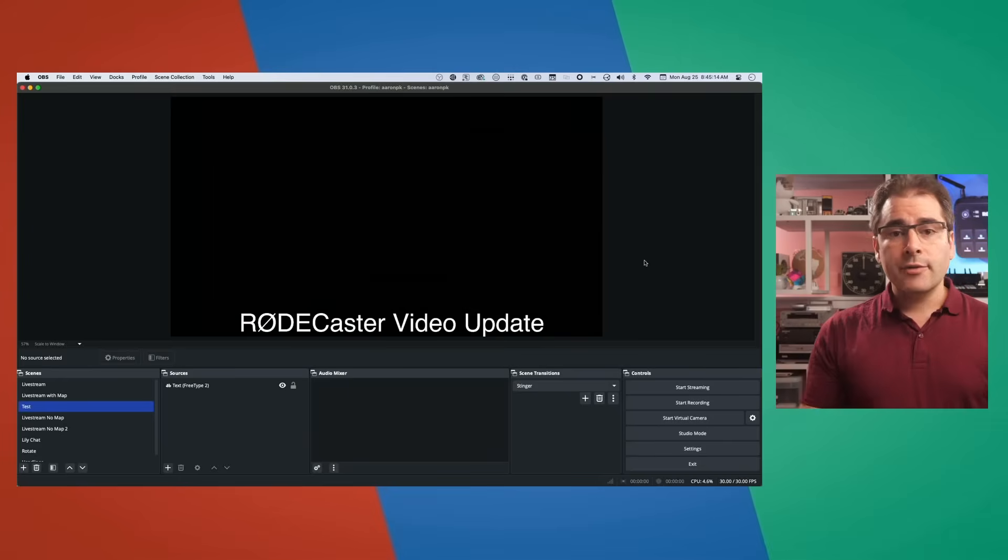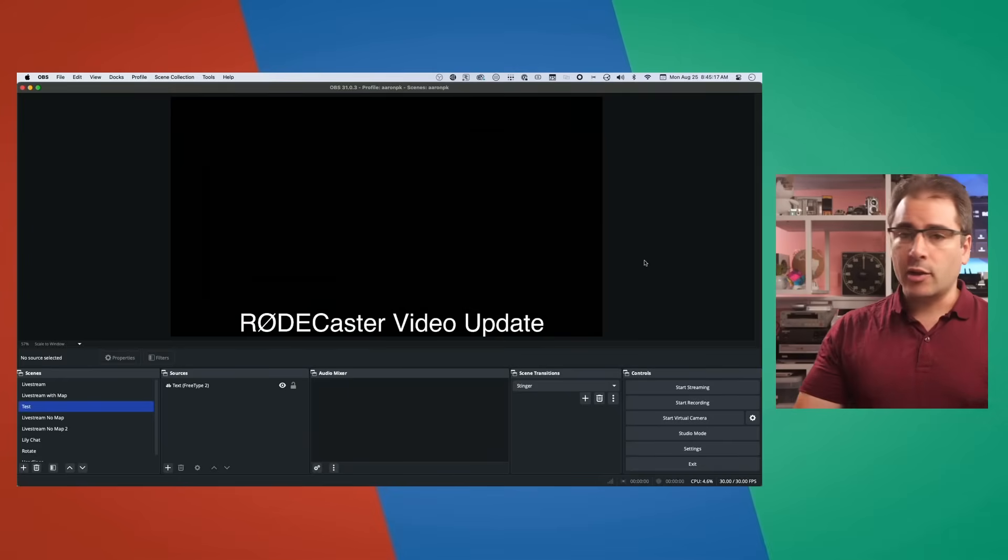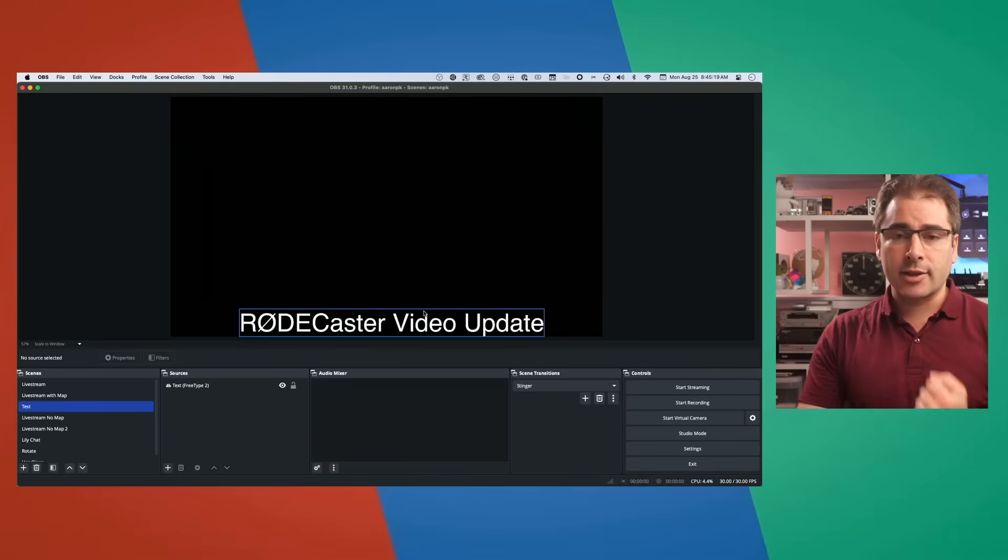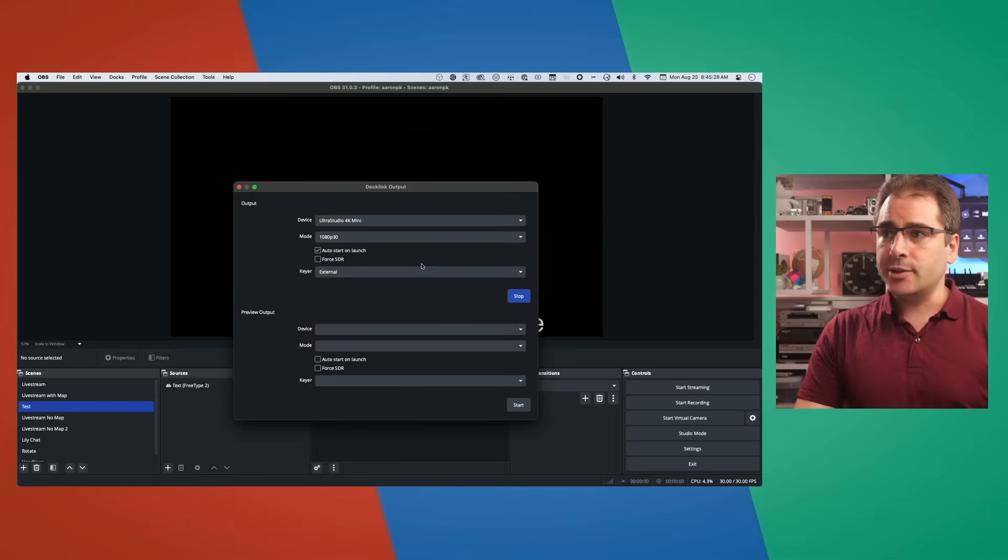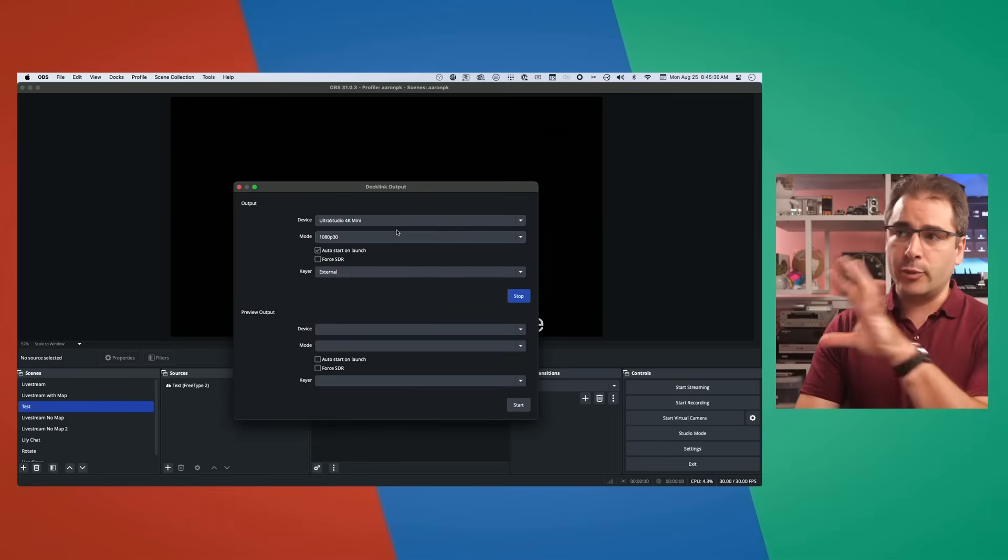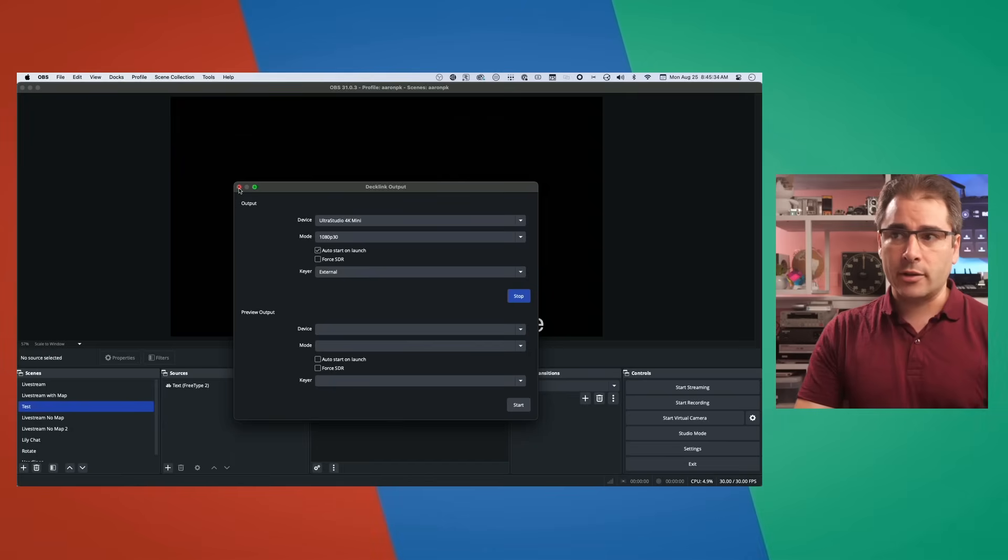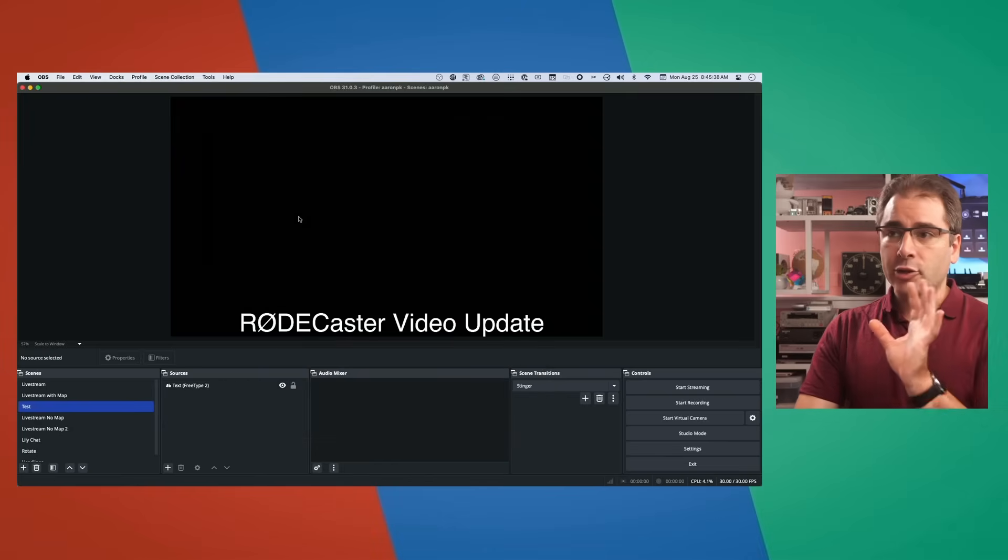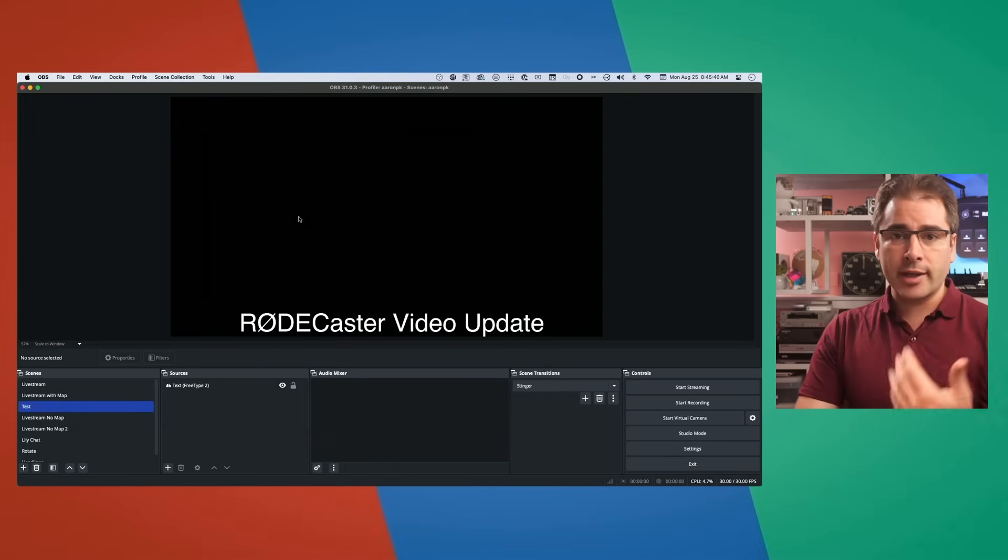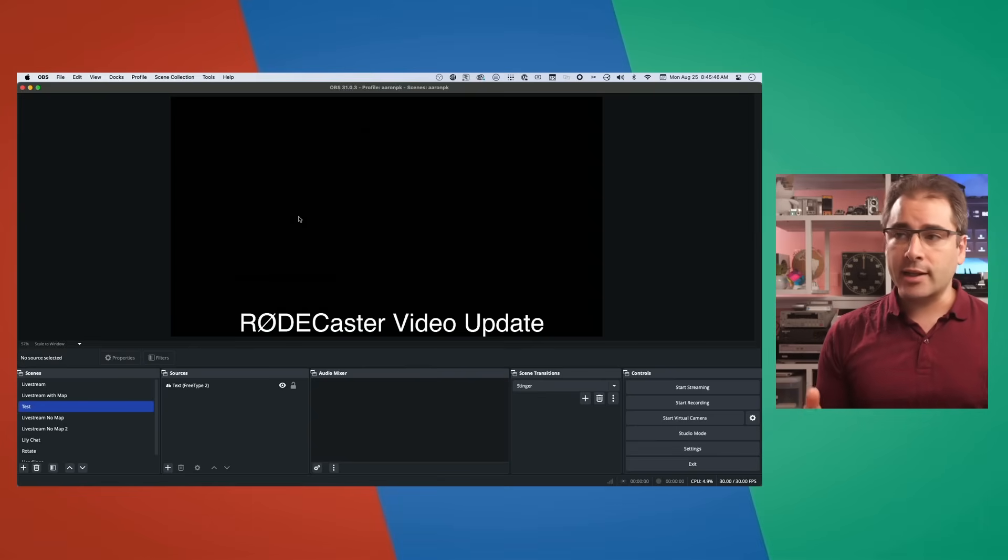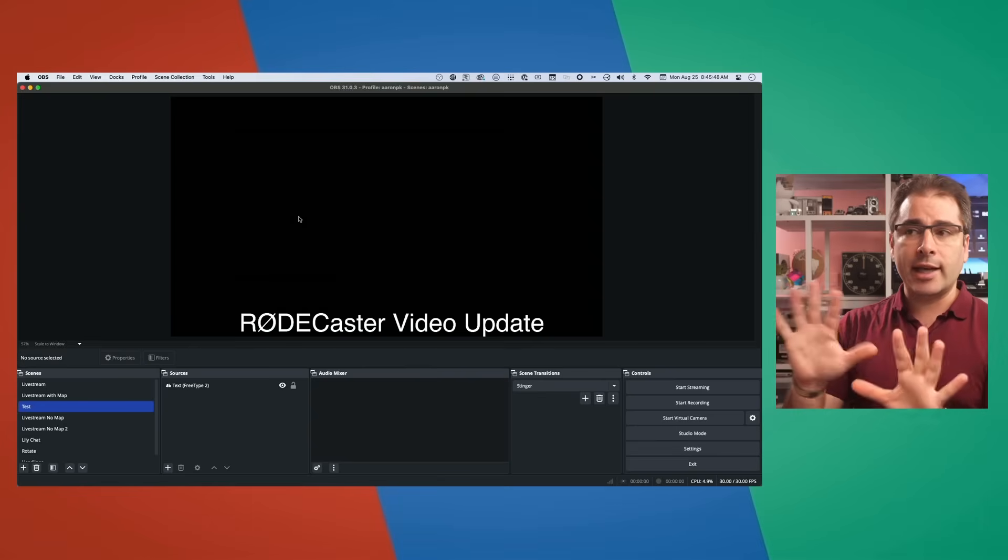And that brings me to another one of the new features they added in the Rodecaster Video update. If you are using OBS to create your graphics, whether that's by bringing in a web page or just adding a simple text layer like this, you can use the Decklink plugin from Blackmagic to output the canvas of OBS out a physical HDMI port that you can then bring into the Rodecaster Video. Prior to this update, you had to use a green screen on the background and chroma key it out. In the new update, you can now Luma key this, meaning take everything that's black in the scene and make that transparent.